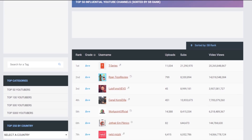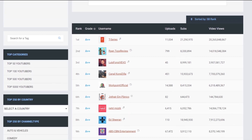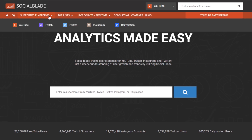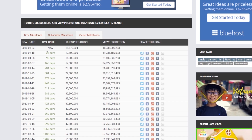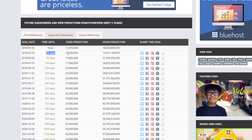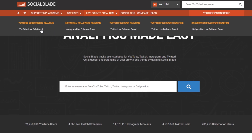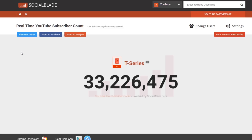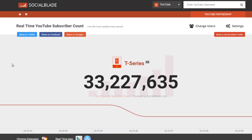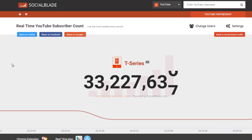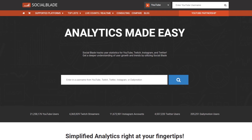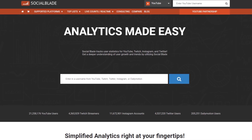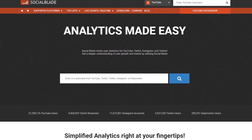Not only can you see your own stats, but we have thousands of other accounts to check out too. See a milestone coming up? Share them on your favorite social media platforms. Even keep track of the most up-to-date data with our real-time analytics pages. Everything you need in one easy-to-read webpage.